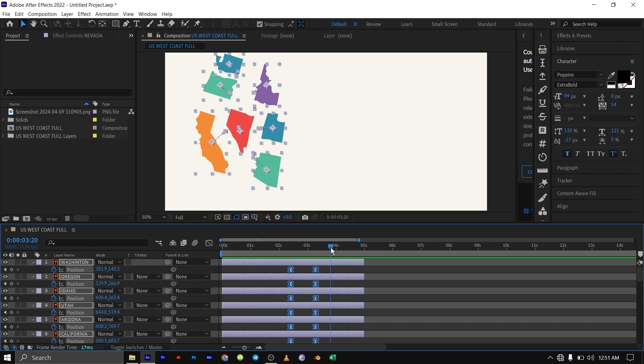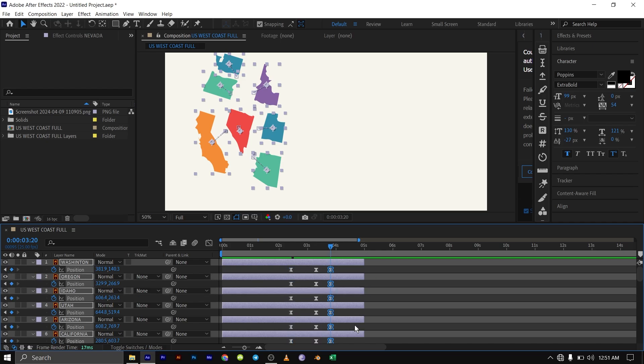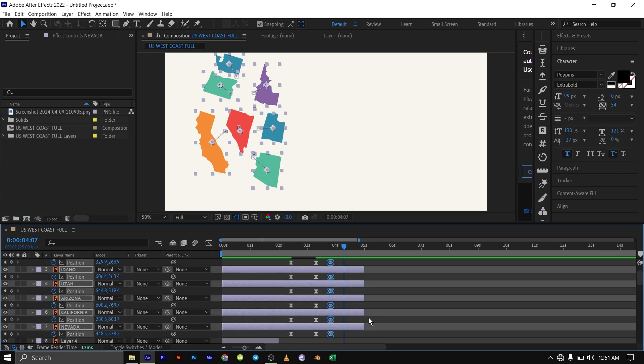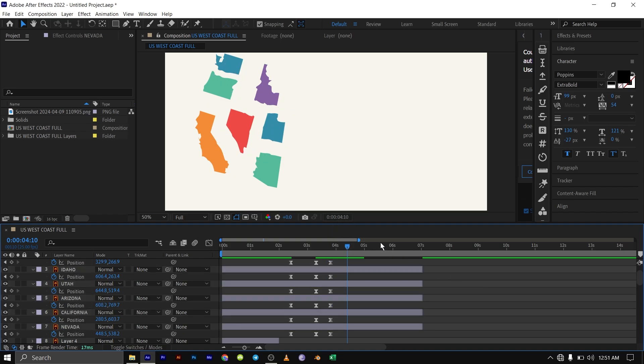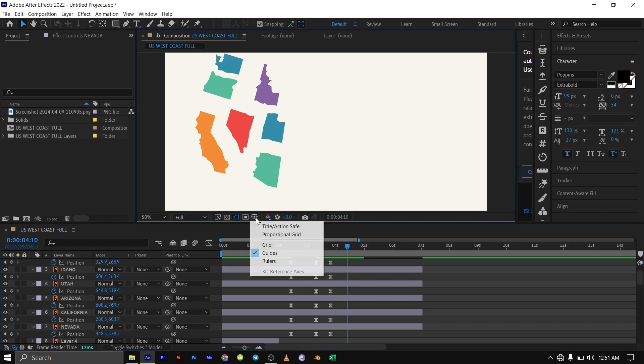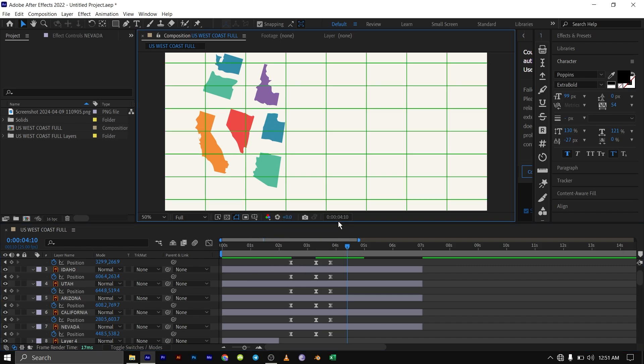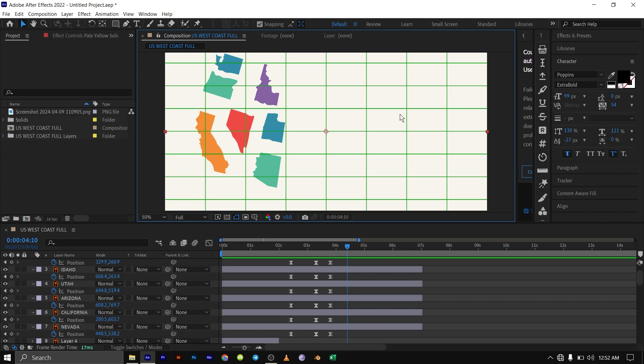Finally, I'm going to be at 3 seconds and 20 frames forward. I'm going to click on this diamond shape here to create another hold keyframe. Before we do that, I'm just going to drag this down to 7 seconds so that our animation continues. I'm going to go down to 4 seconds and 10 frames forward again. Then I'm going to bring in my proportional grid so that we can see what we're doing. I'm going to align each of these maps horizontally on a straight line. This grid here will help us align to this straight line.